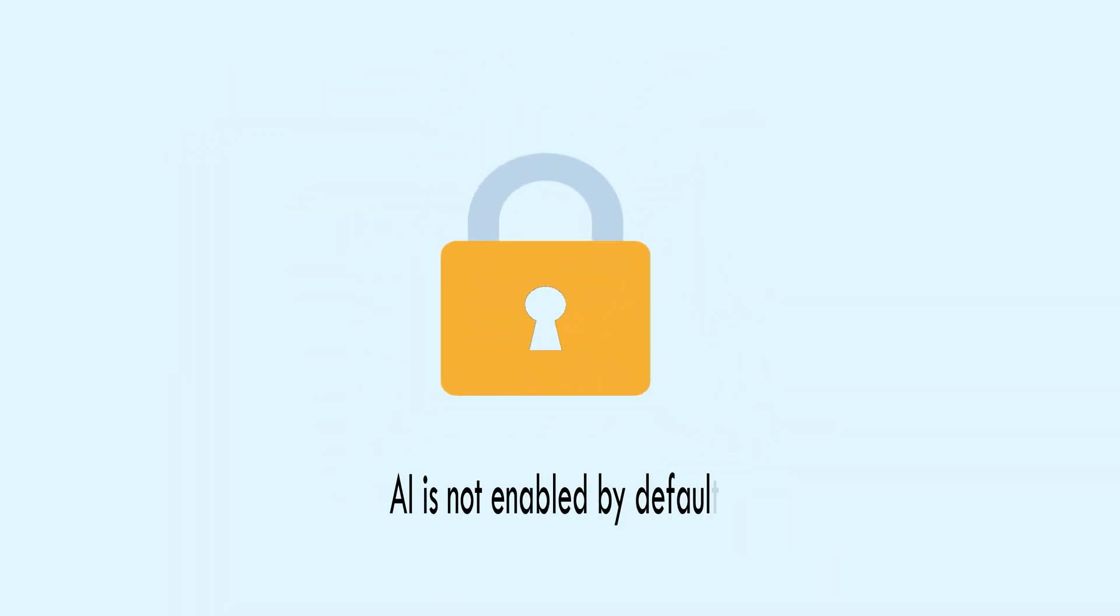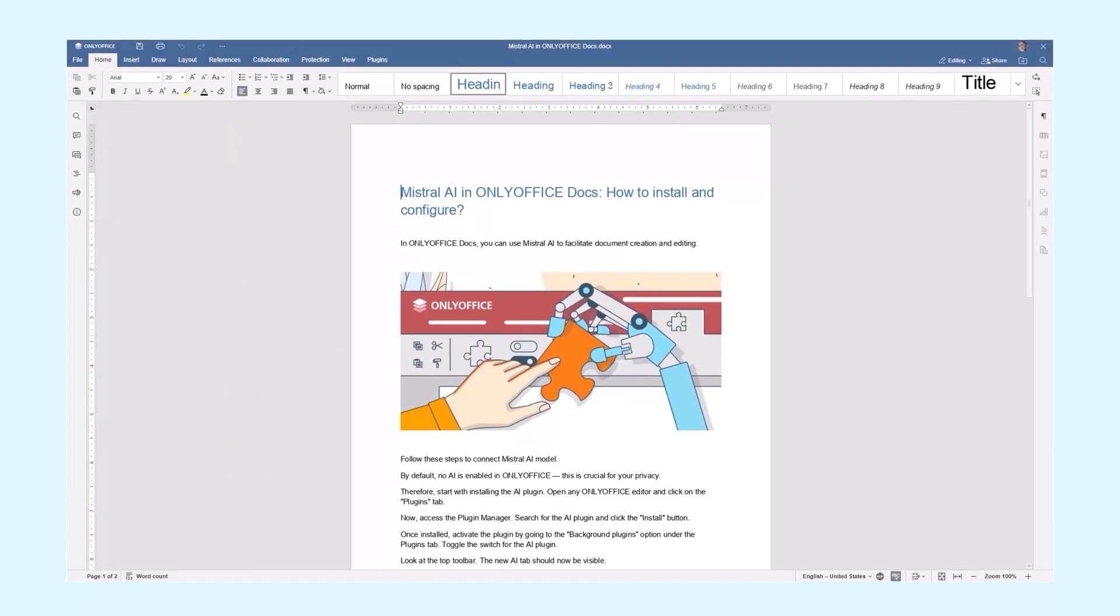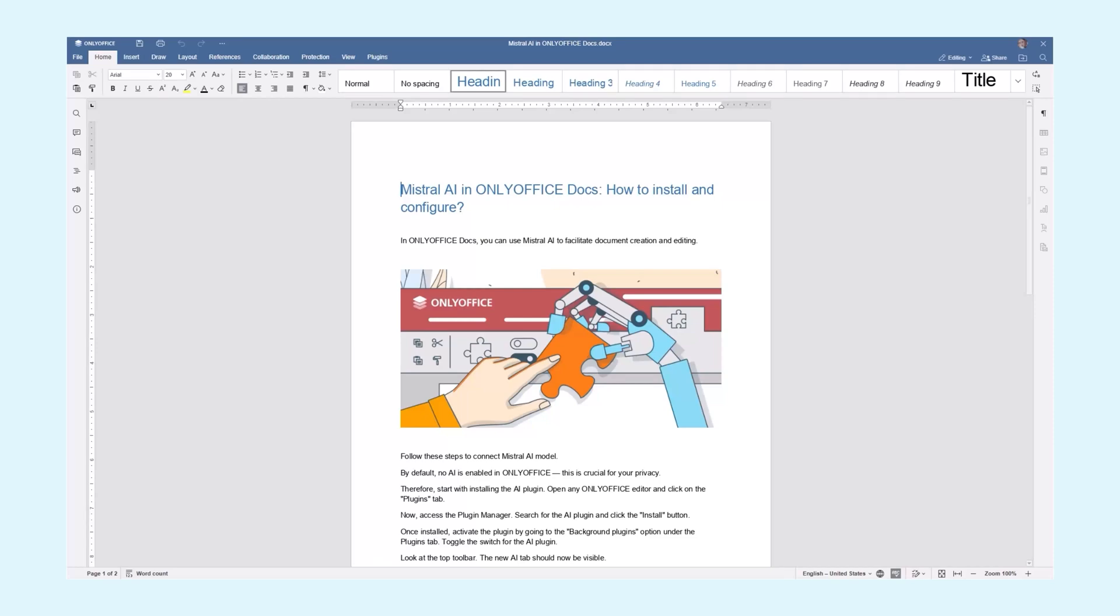By default, no AI is enabled in ONLYOFFICE. This is crucial for your privacy. Therefore, start with installing the AI plugin.